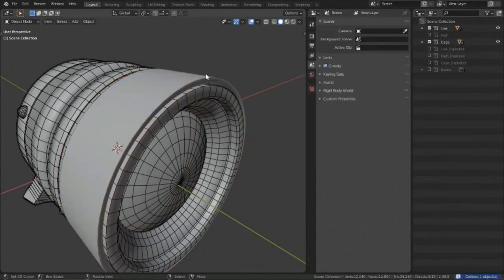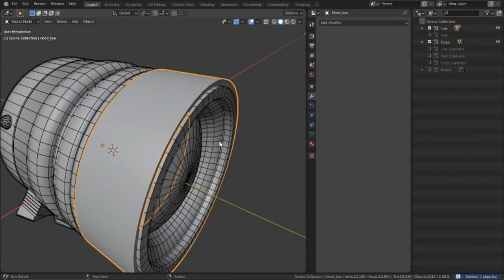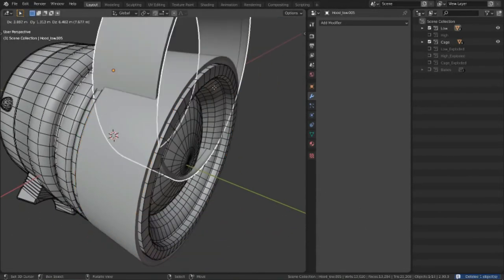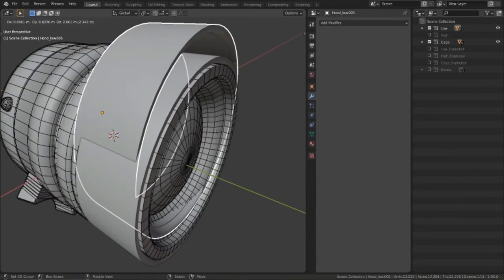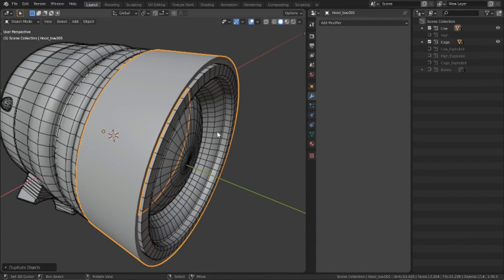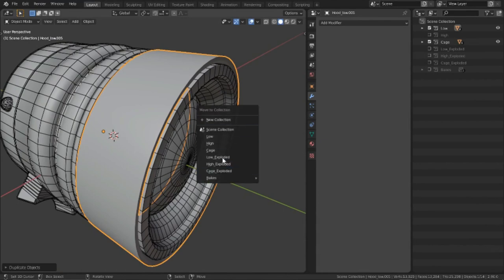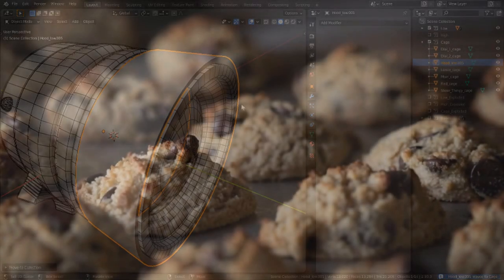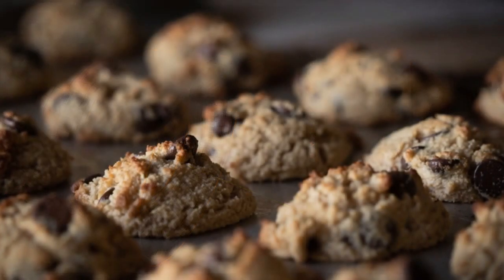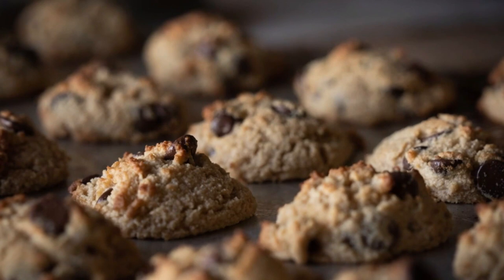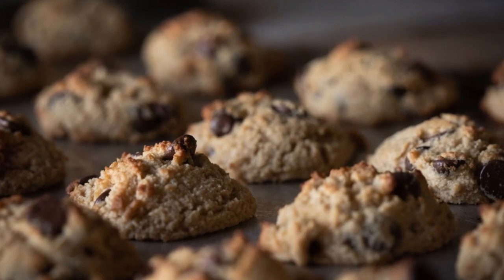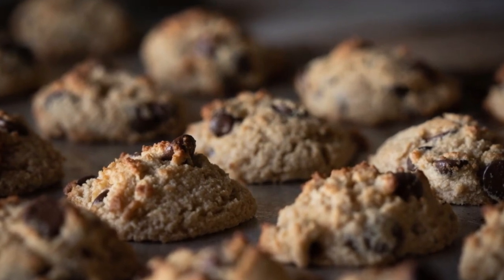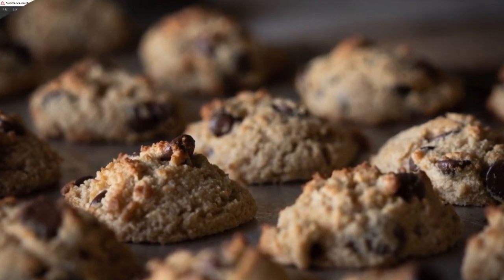When I first got into 3D, I never thought that I'd have to learn baking skills, and after all this time I can say it's honestly served me pretty well. No, not that baking — I'm talking about texture baking.